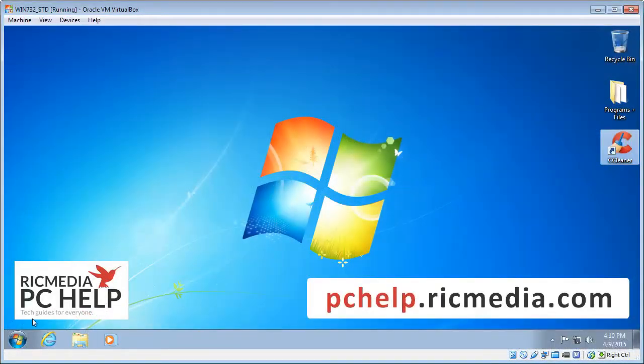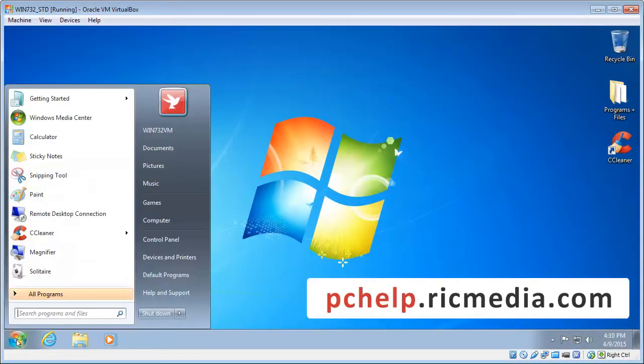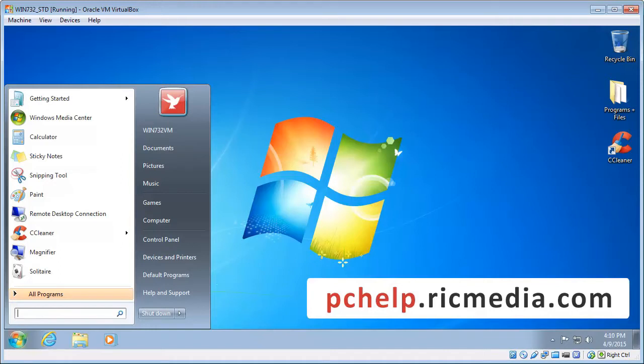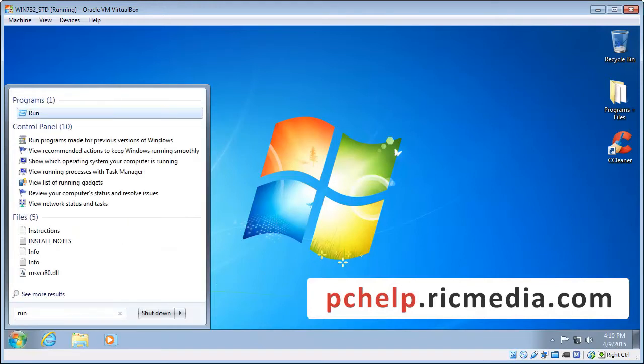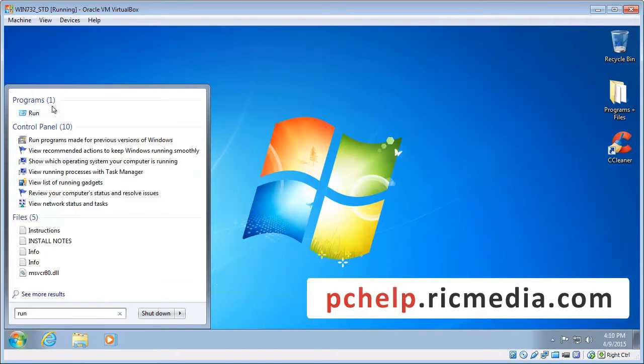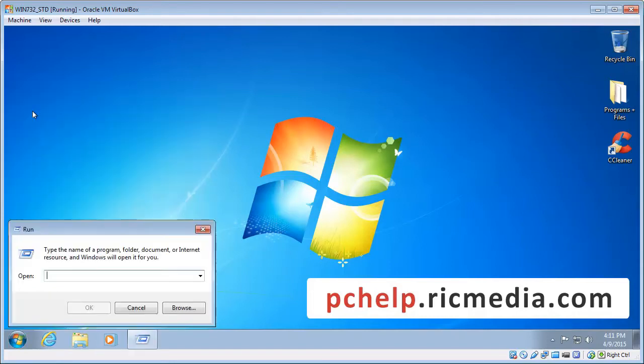Okay, so bottom left hand corner you'll see the start icon there, you want to click that. And just above it you'll see the search programs and files box. We want to type in there the word run and then you'll see the results pop up there. Right at the top under programs you'll see the run item there, so we want to click that.